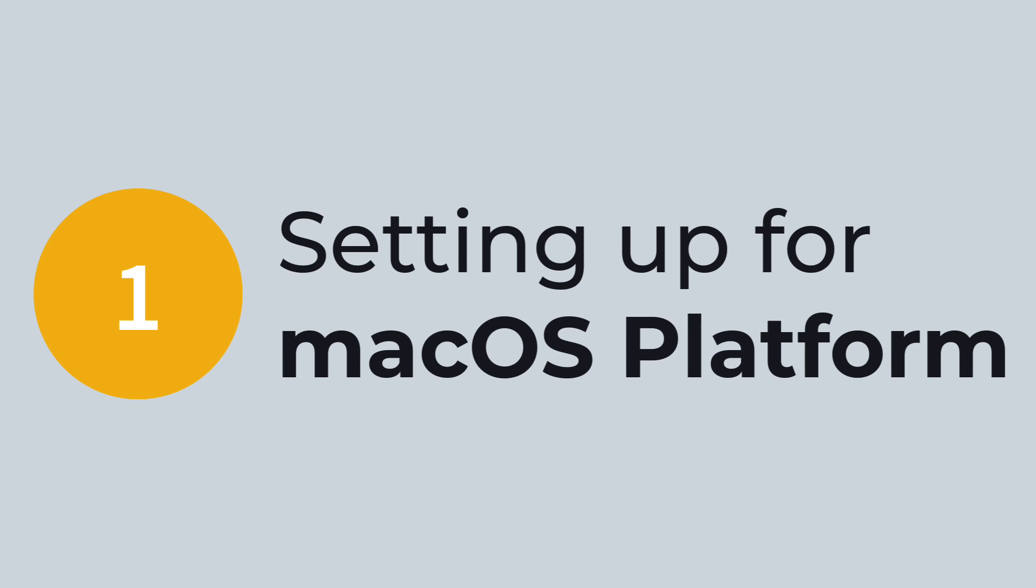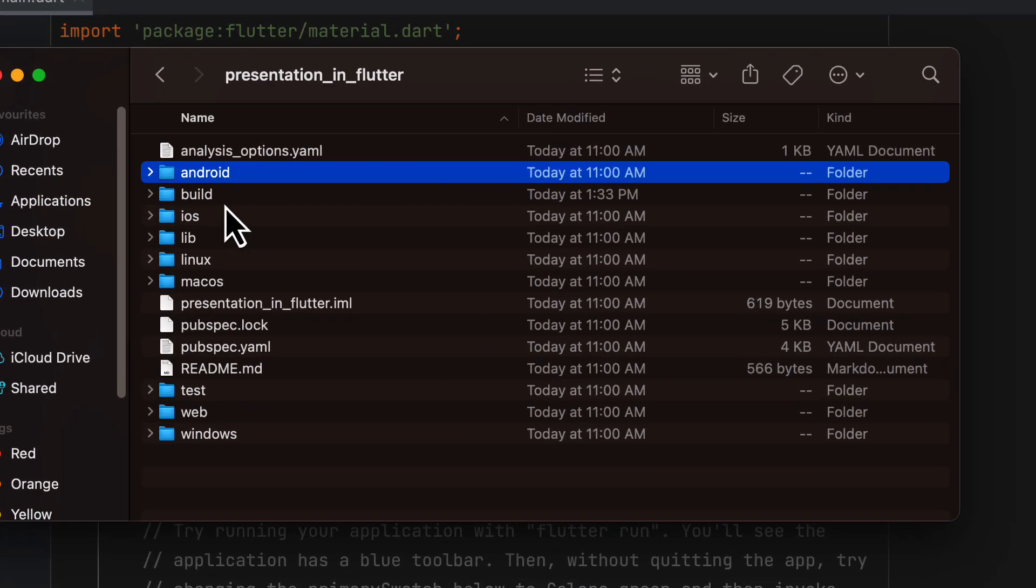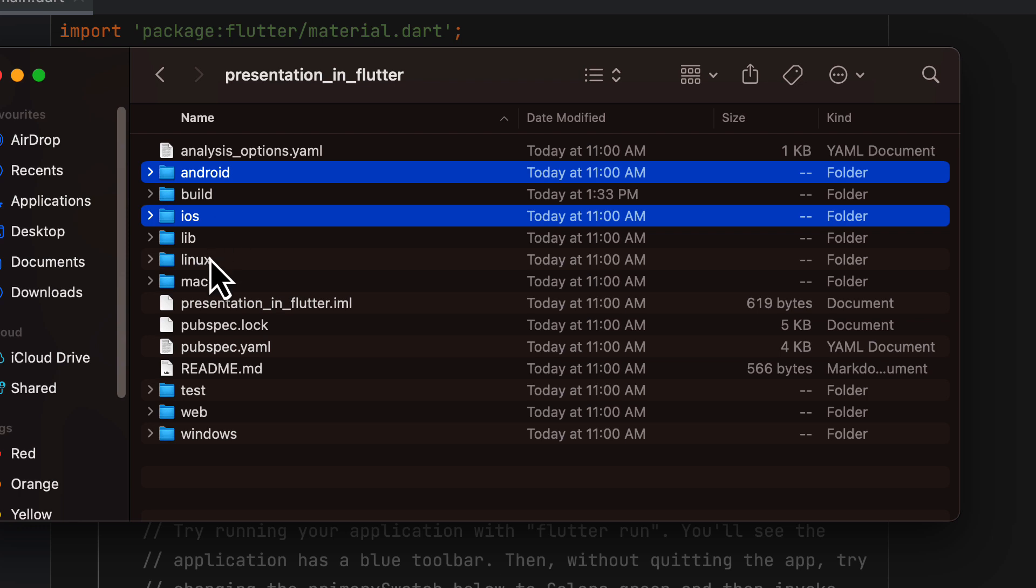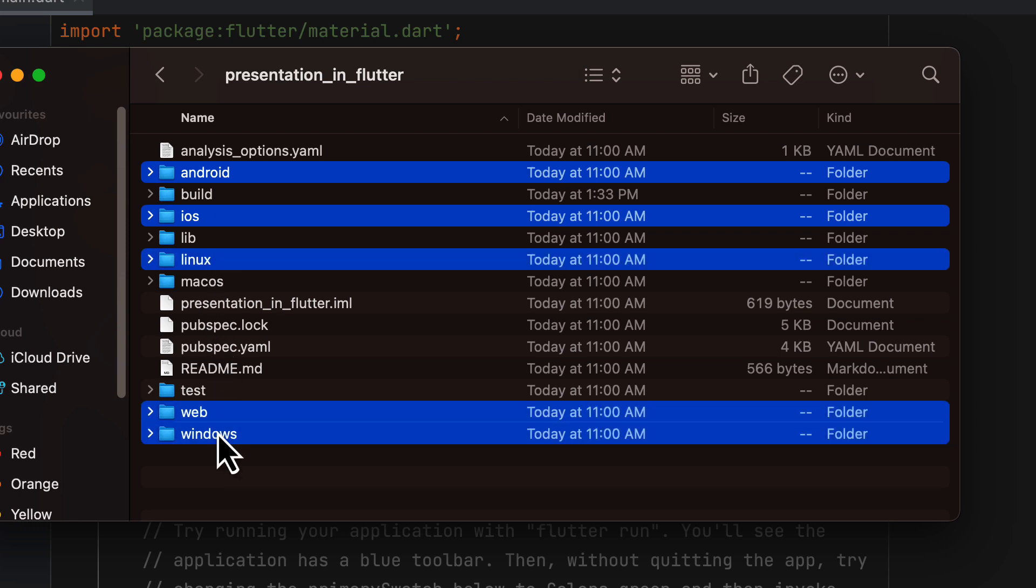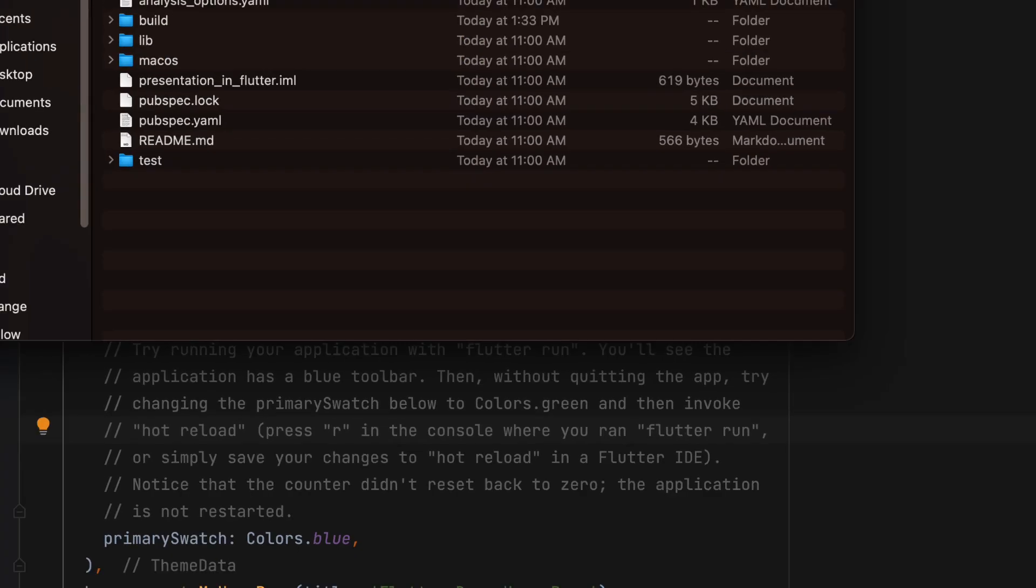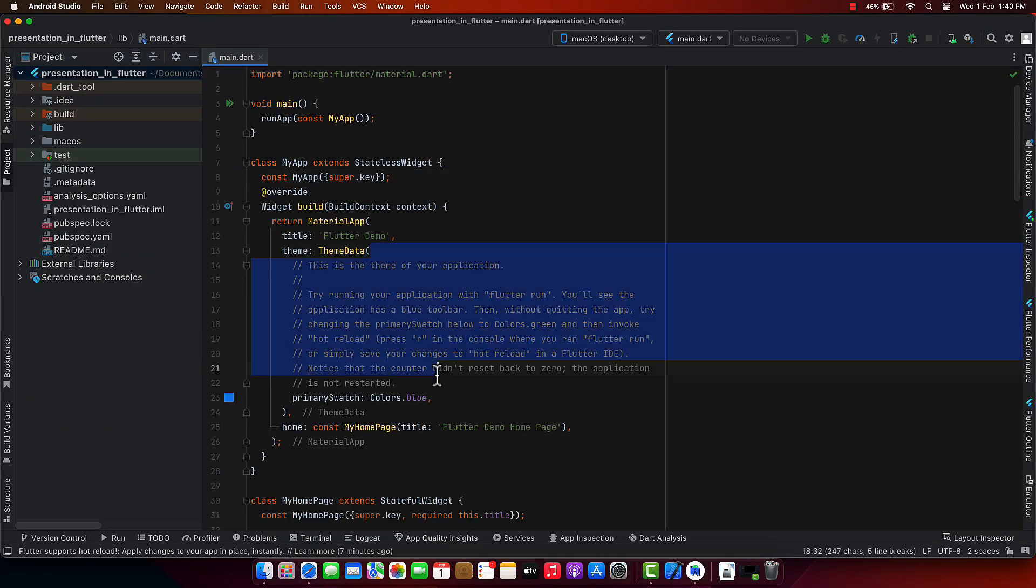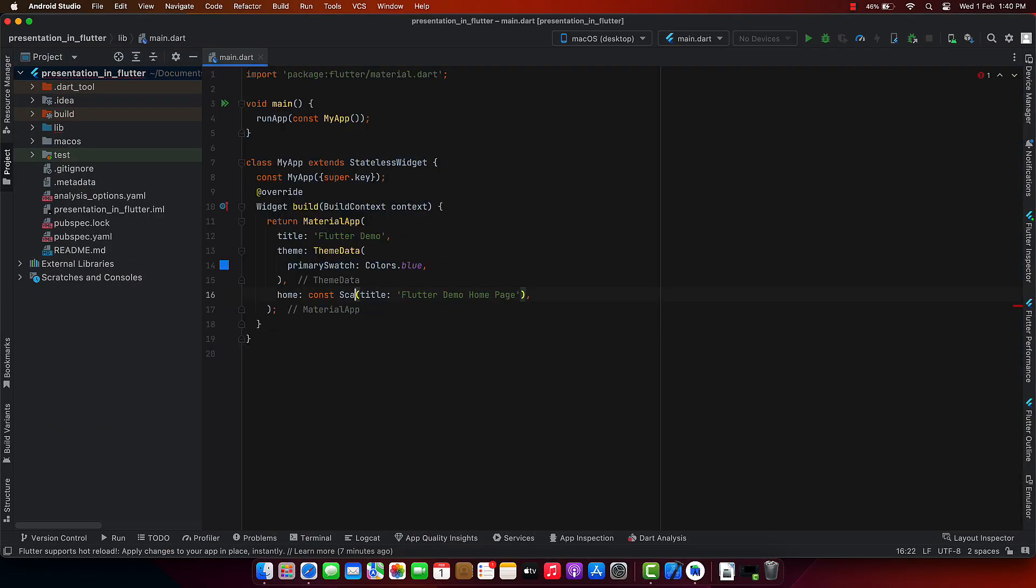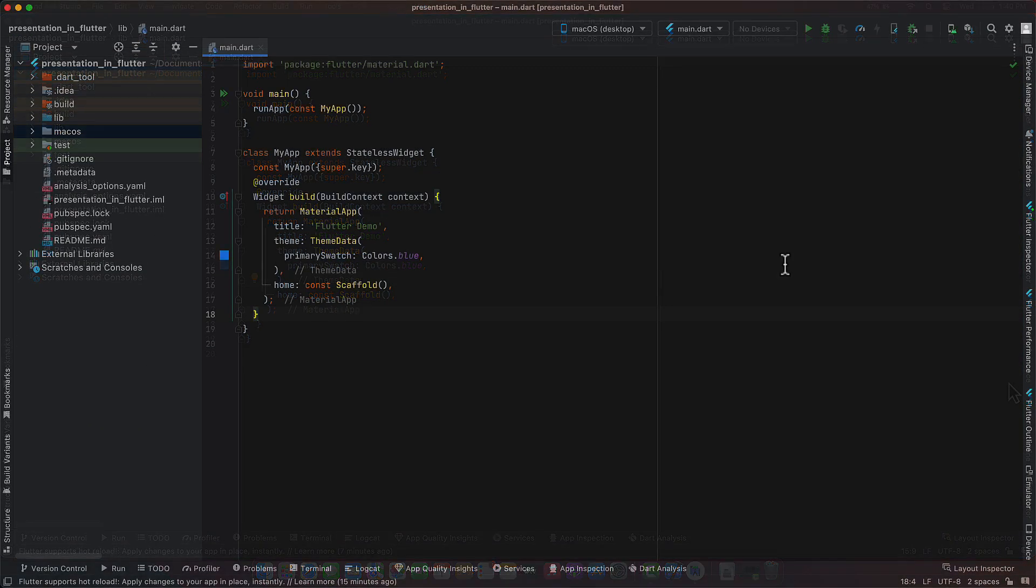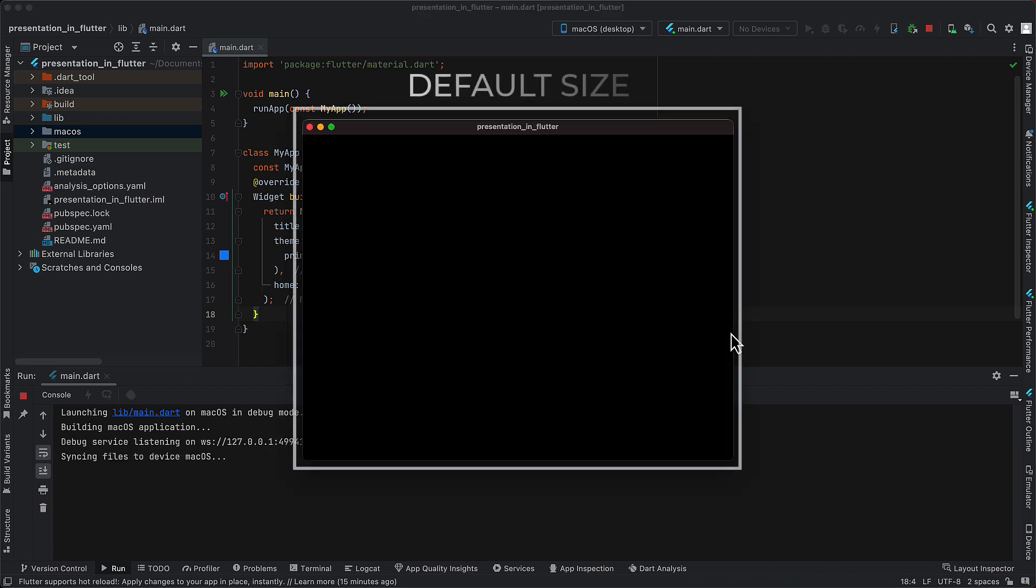So let's first set up the Flutter app for macOS platform. The steps that I show here are optional to execute. When you have a base Flutter project, you can delete all other platforms other than macOS. Now when you run the Flutter app, by default there is some window size assigned to the application.